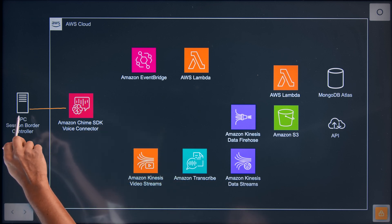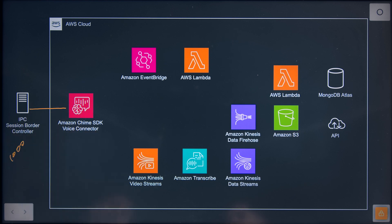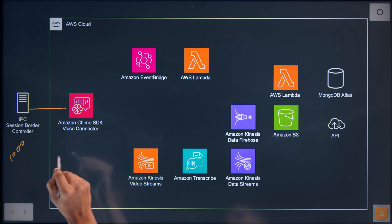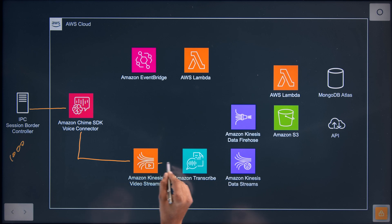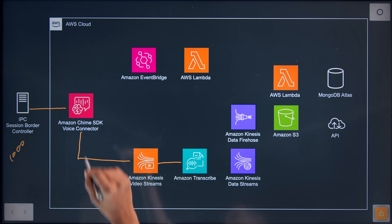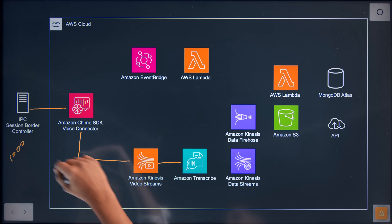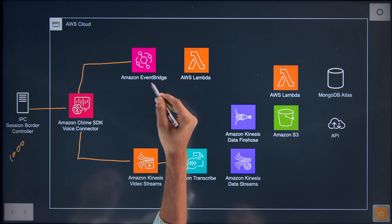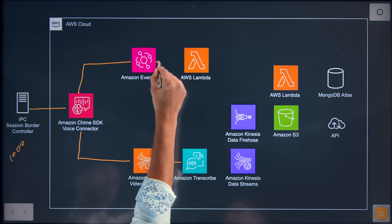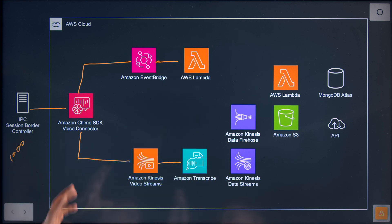Within this architecture, what we do is from the IPC session border controllers, we send a line into AWS Chime SDK. From Chime SDK, the voice data stream goes into AWS Kinesis. Kinesis helps us buffer this voice into five-second chunks, then we send it over into Transcribe. In parallel, as soon as the voice starts streaming into the solution, we also run an EventBridge so that there is a Lambda we can run on the back of it — it's an event-driven architecture.